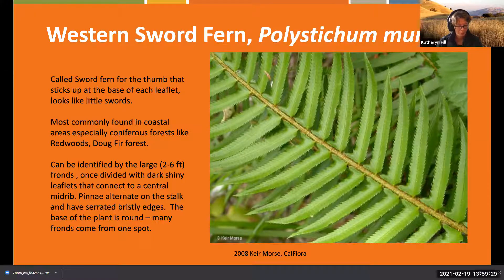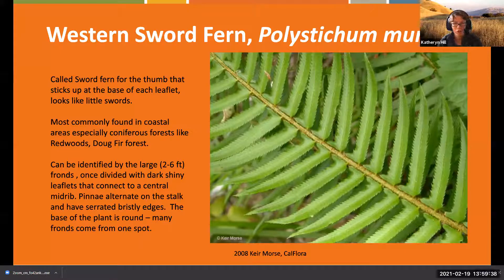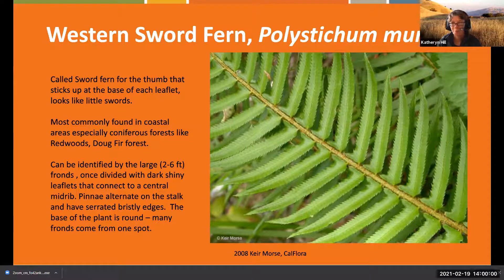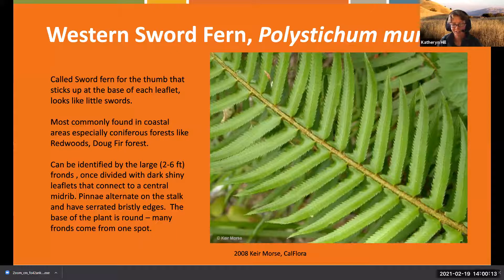The western sword fern is called Polystichum munitum and it's most commonly found in coastal areas where it really likes acidic soil. They're found in our redwoods and Douglas fir forests. When I think about a redwood forest, I think primordial times - and that's essentially what ferns represent, having been here before a lot of what we consider ancient life.